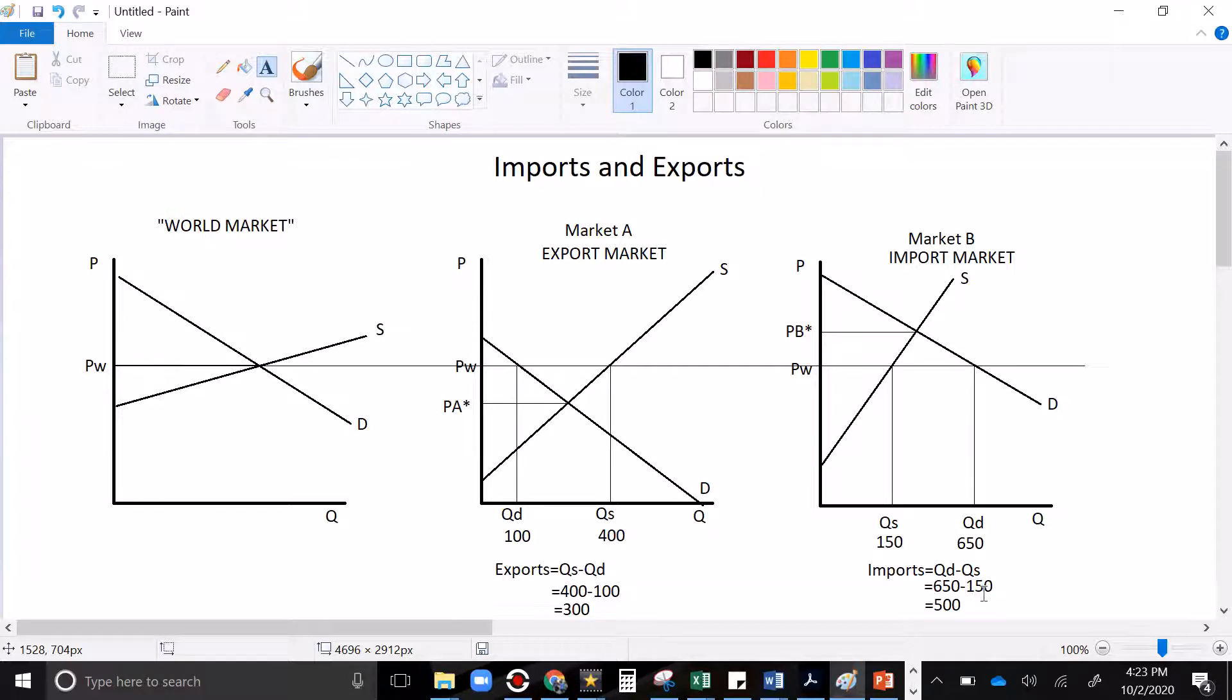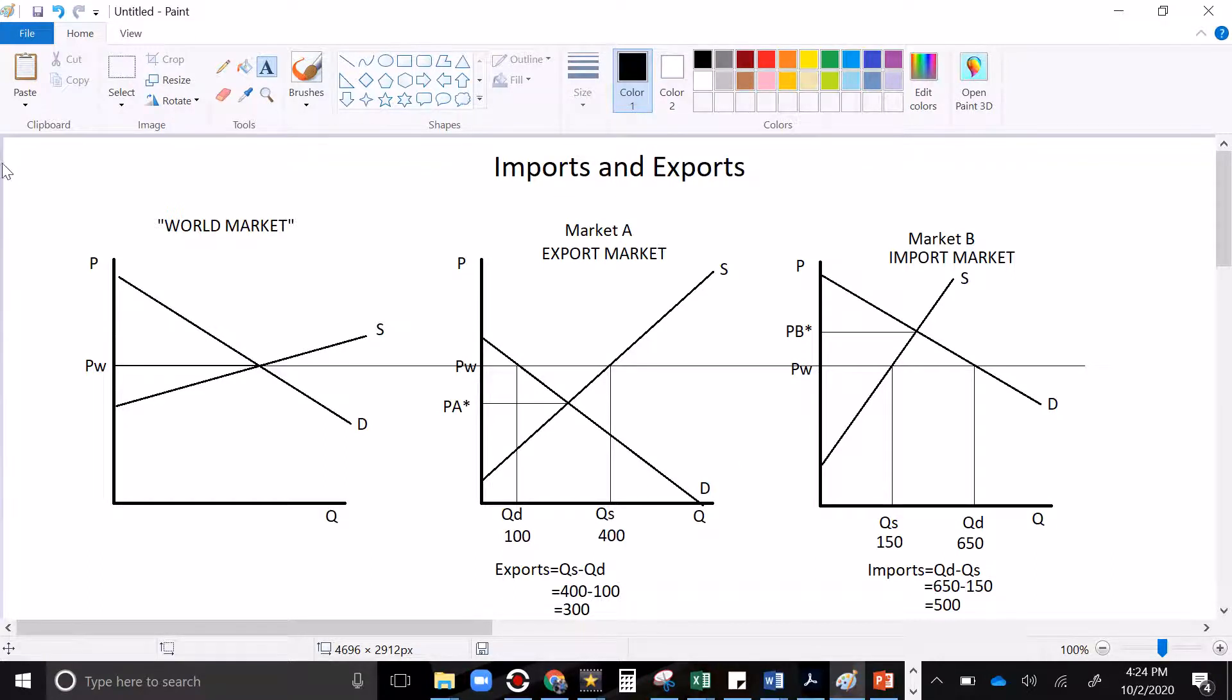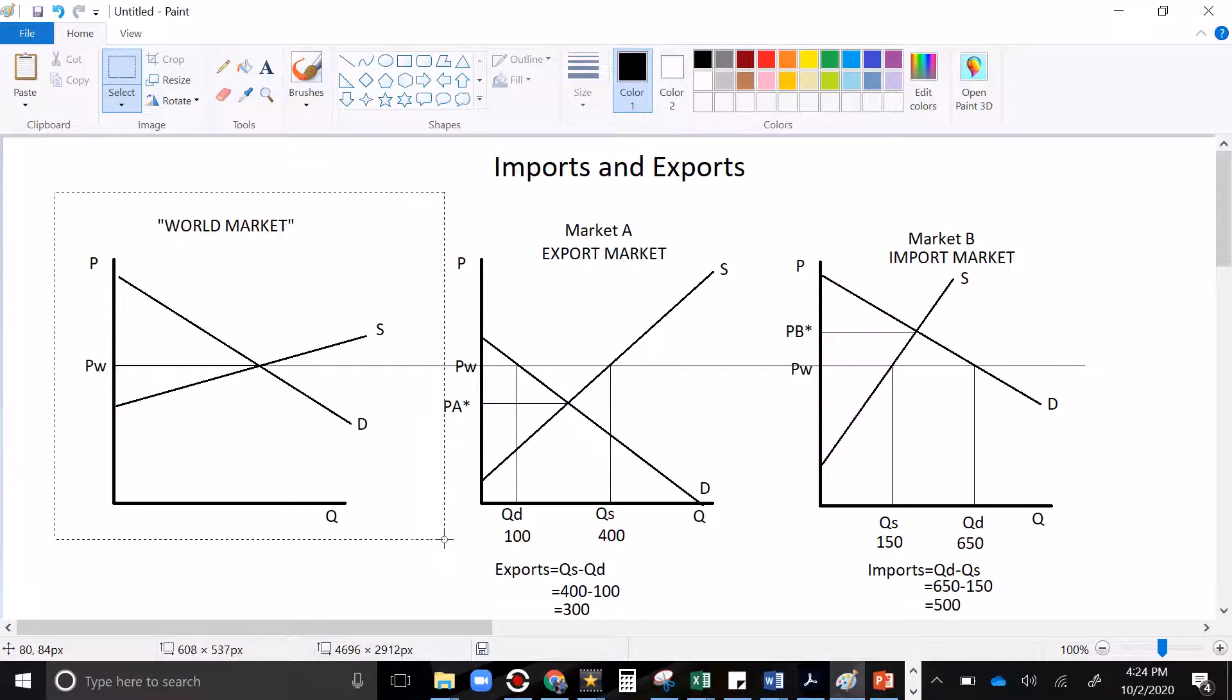And so that's kind of the import export market in a nutshell. It all depends on whether the world price is above or below your autarky price. The world price is determined outside of the control of either of these countries.